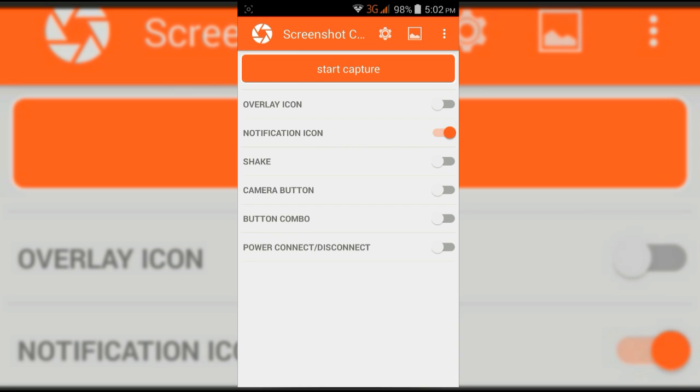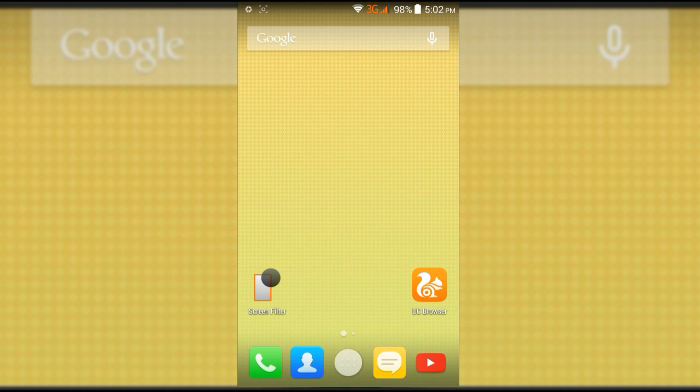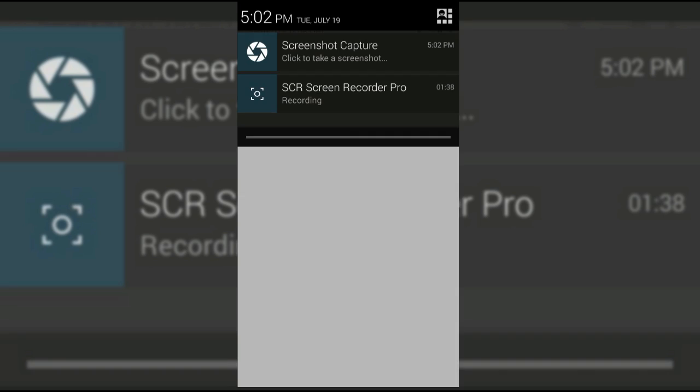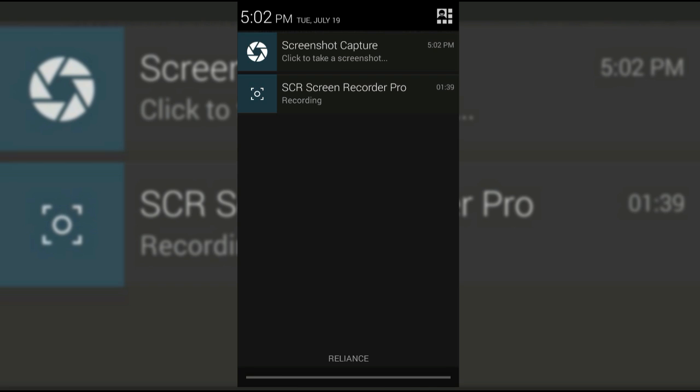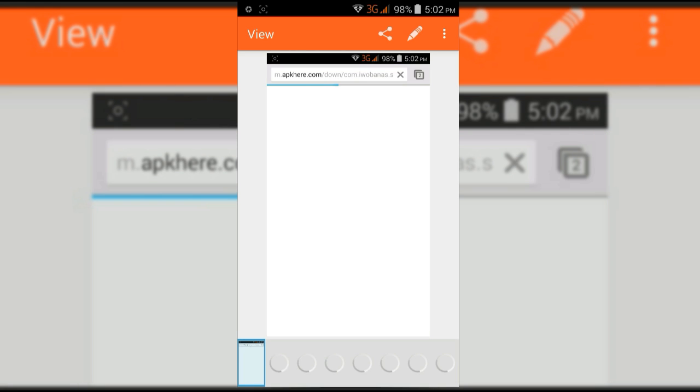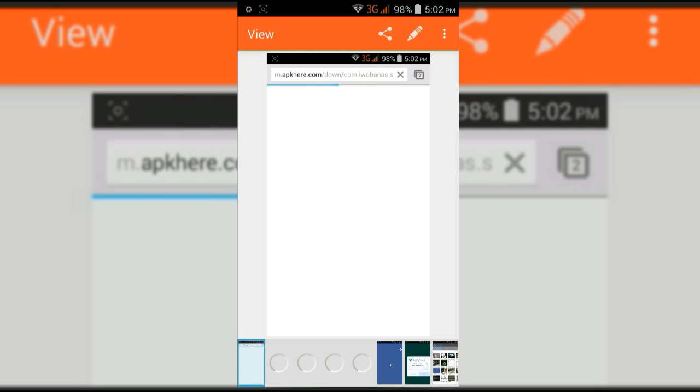The second one is notification click. Turn on notification click and click on start capture. Now if you are doing any work, drag down the status bar and click on the notification - it will take the screenshot.